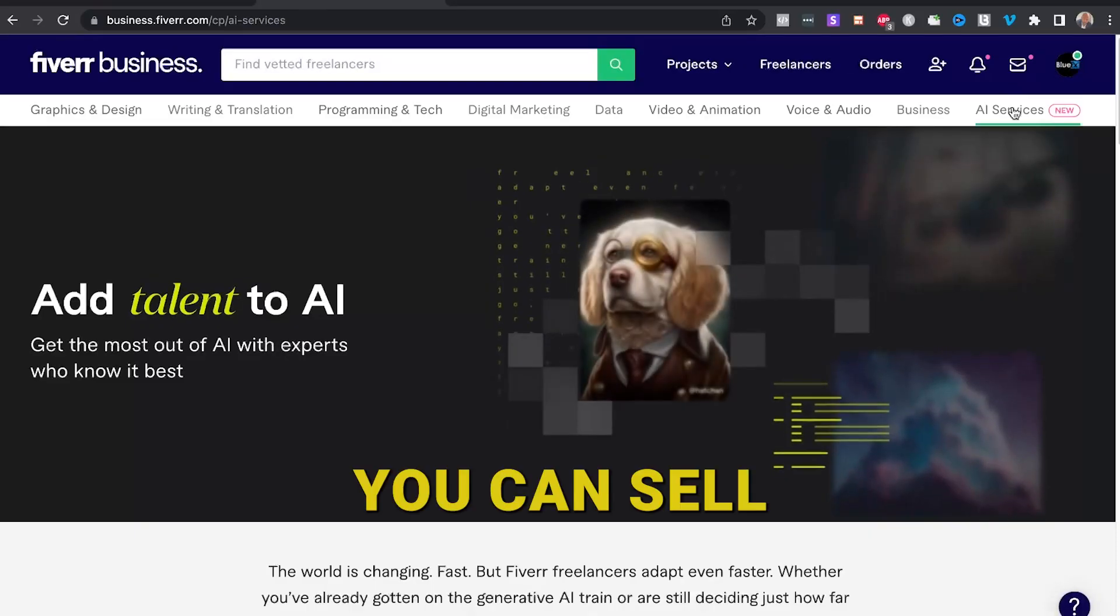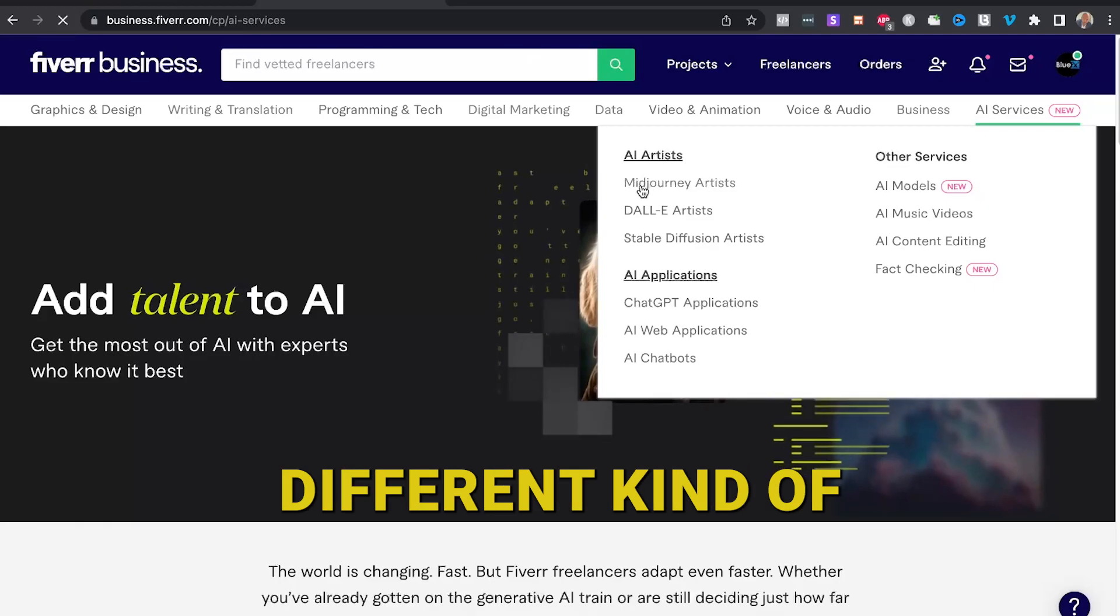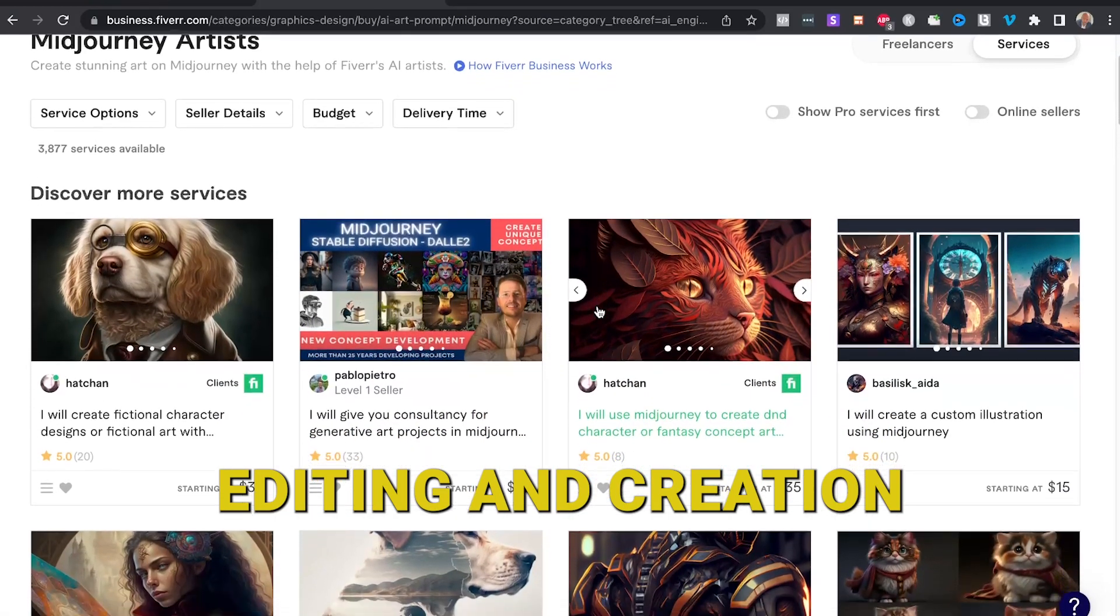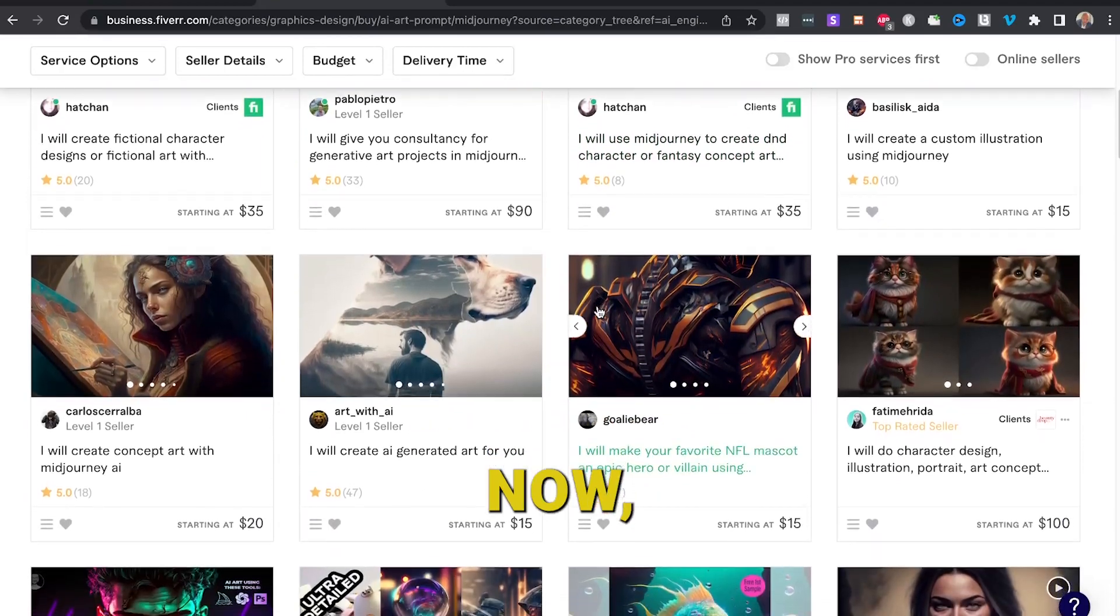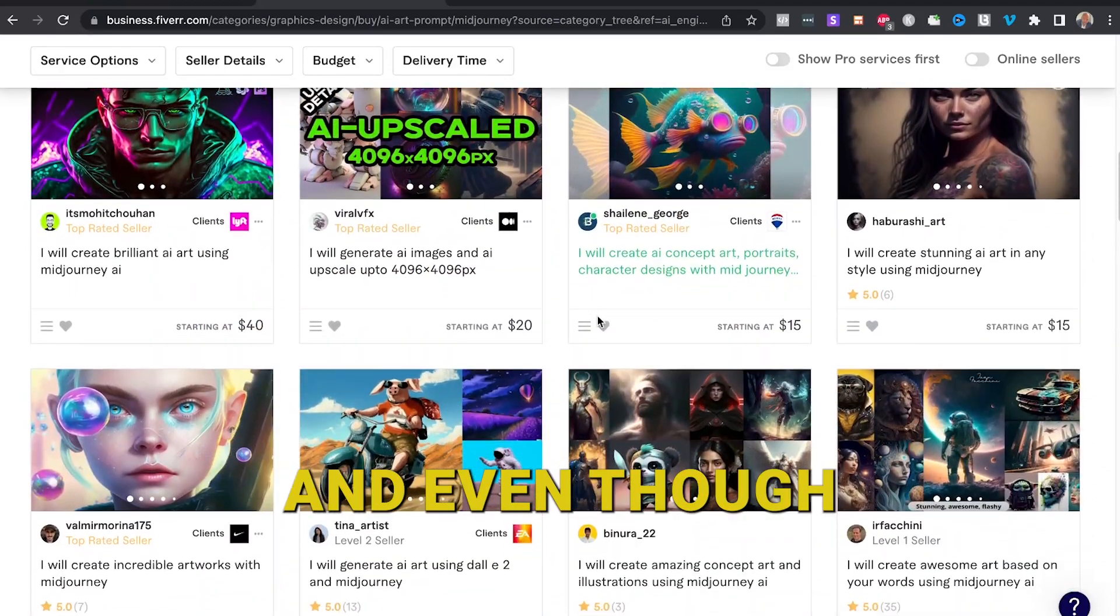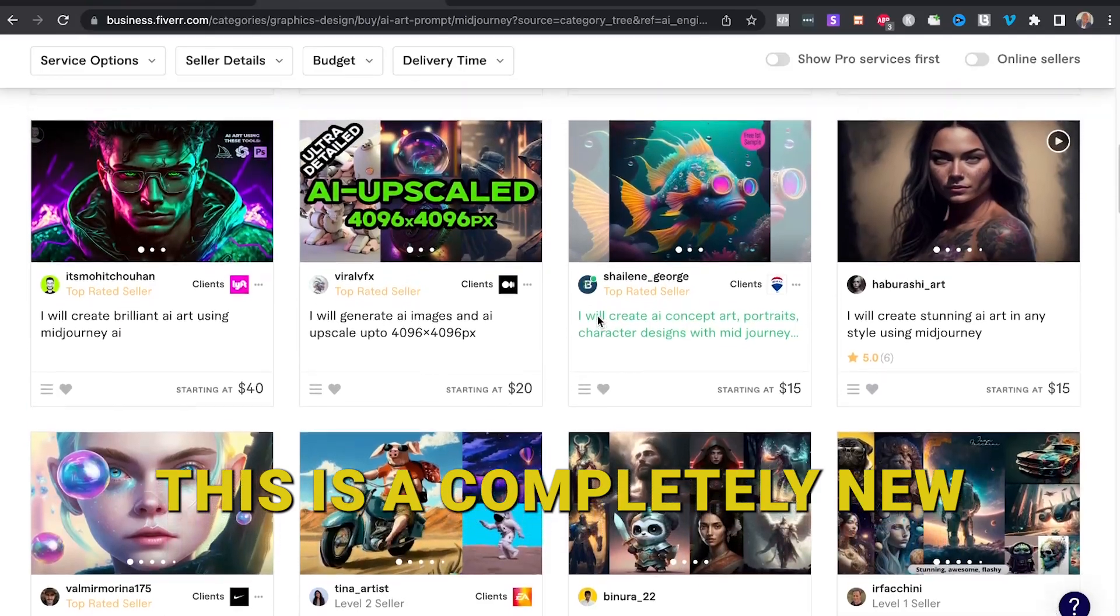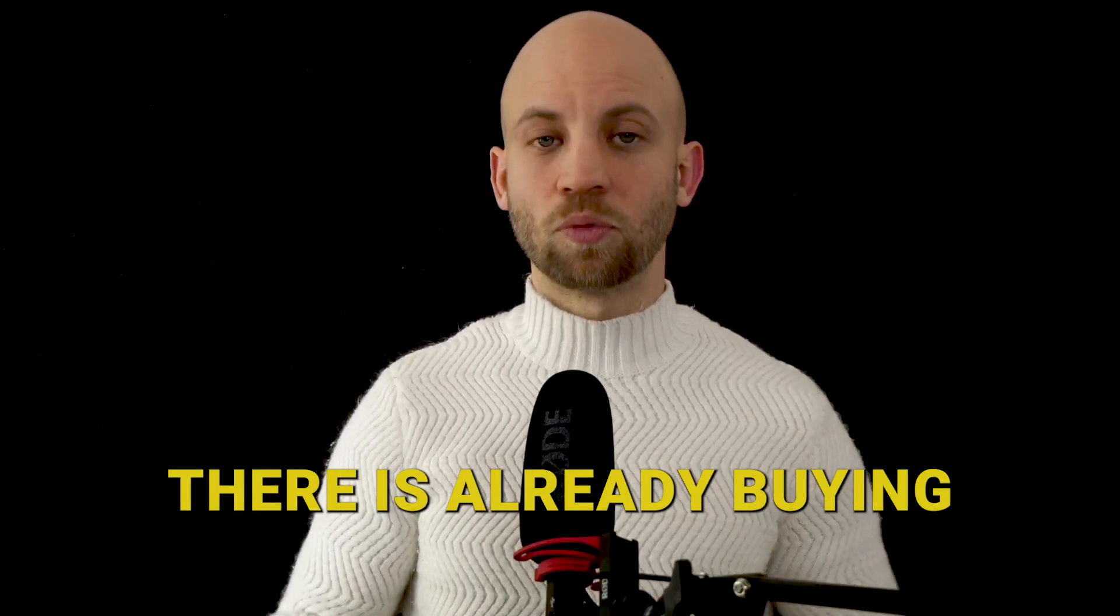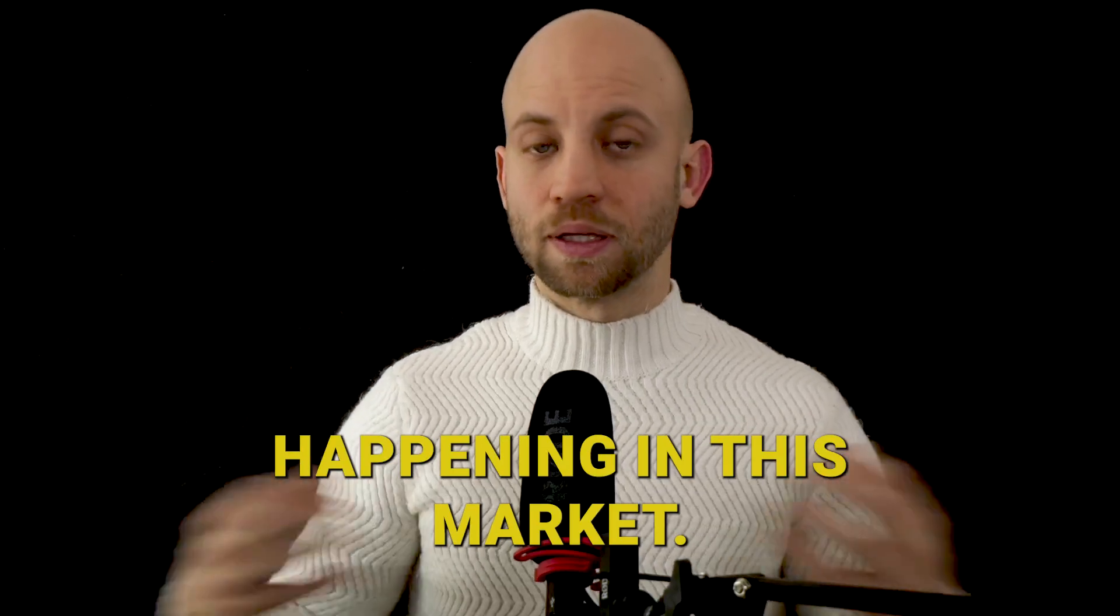The first website where you could sell them is fiverr.com. Now fiverr.com is a place where you can sell different kinds of image and AI editing and creation services. Now some sellers have made dozens of sales, and even though this is a completely new category, you can see that there is already buying happening in this market.